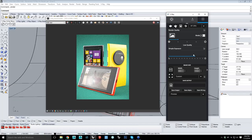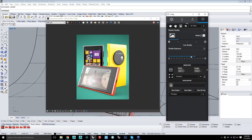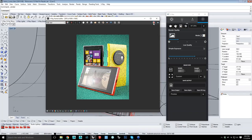V-Ray 3.0 is also using variance-based adaptive sampling. What that means is you don't have to go into your materials or advanced settings to figure out what your sub-divs have to be for each parameter anymore — all that's done dynamically in the background. We also have dynamic bucket splitting and progressive rendering.